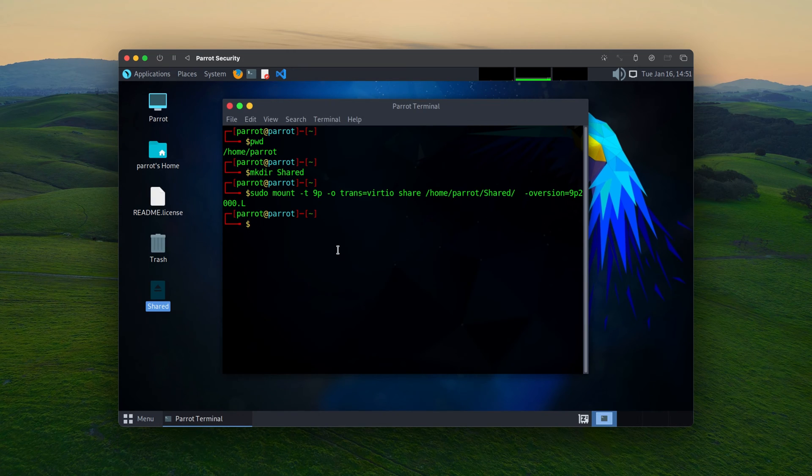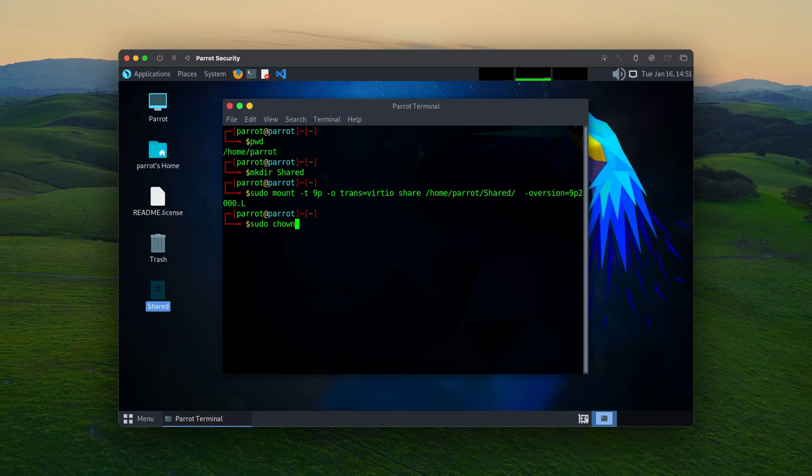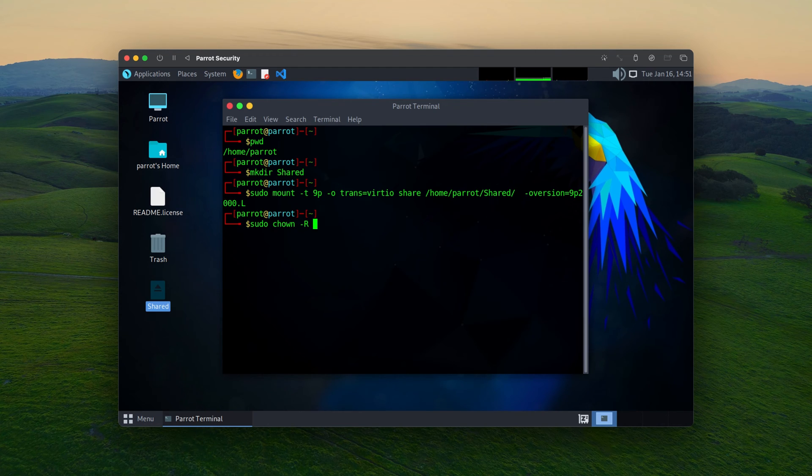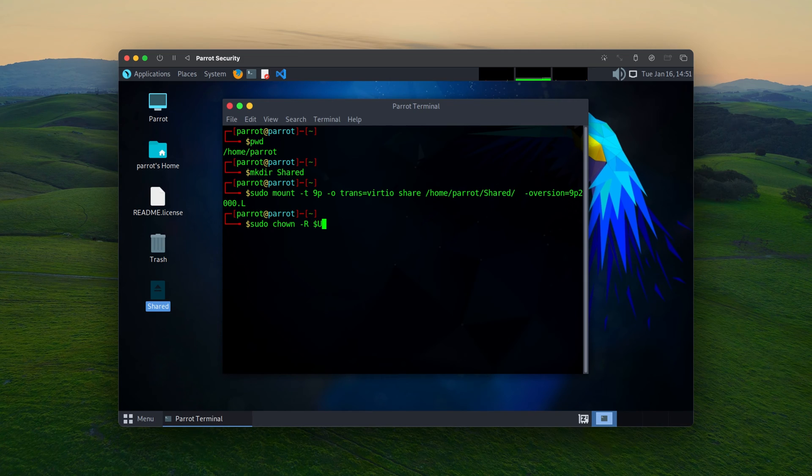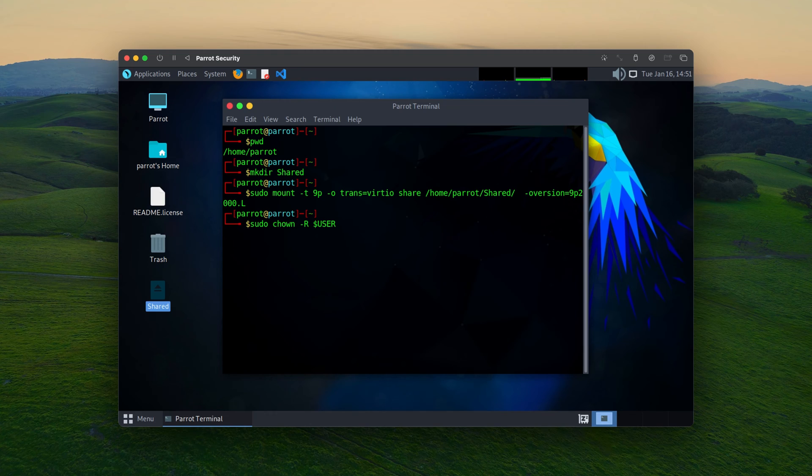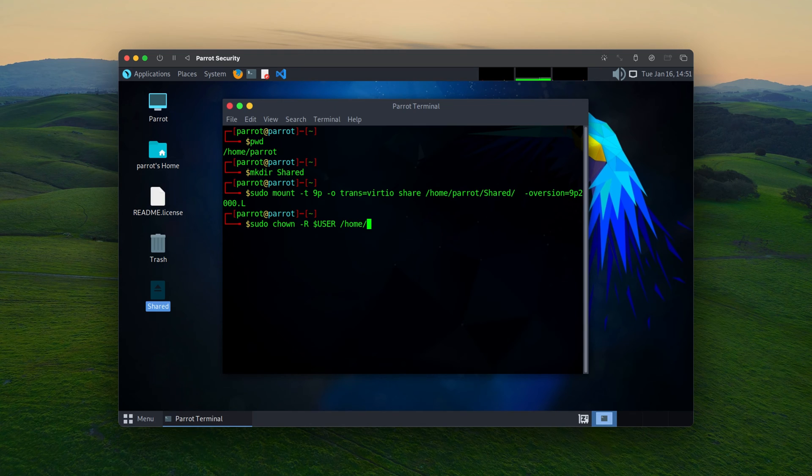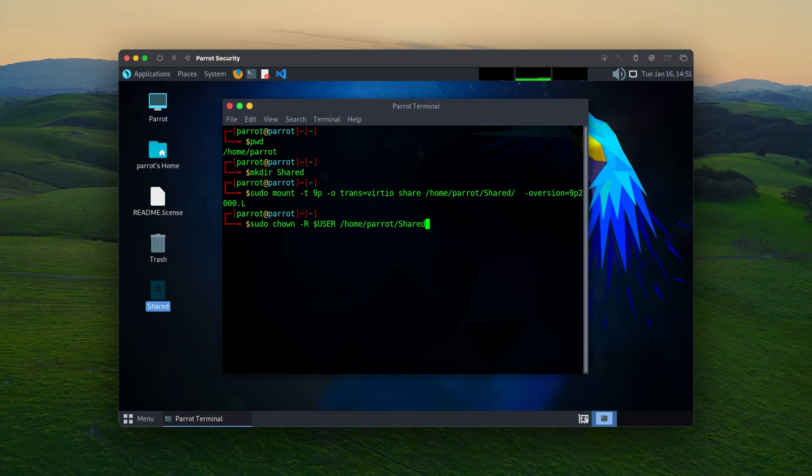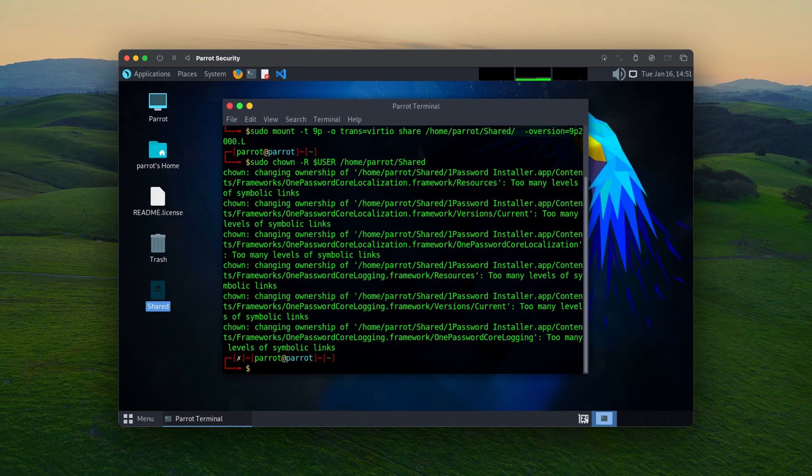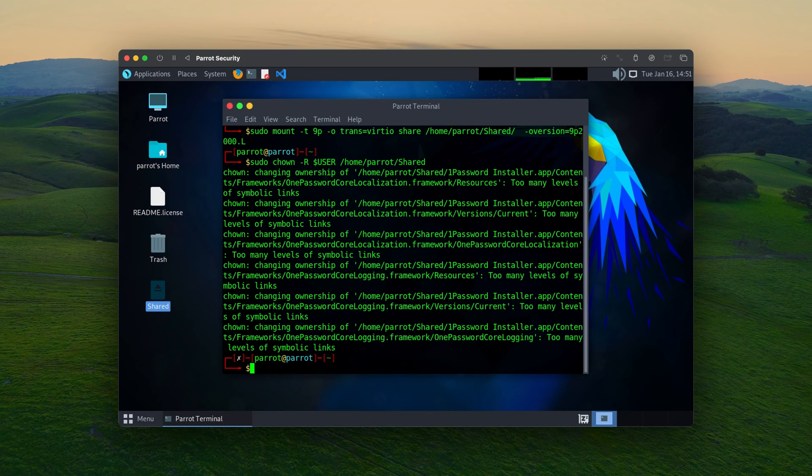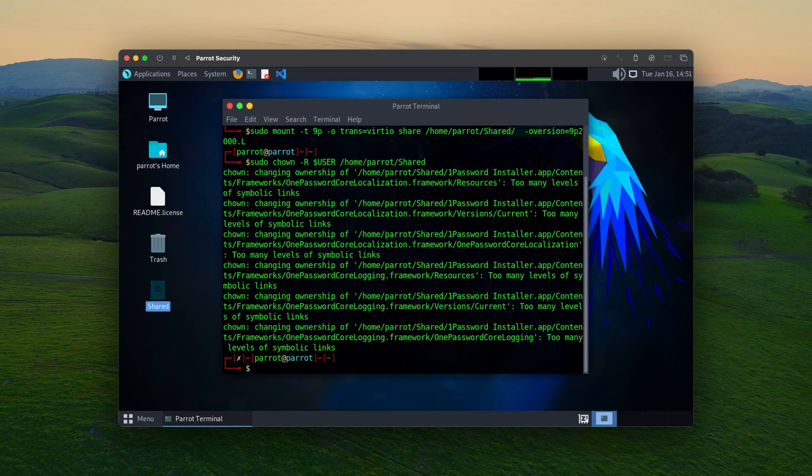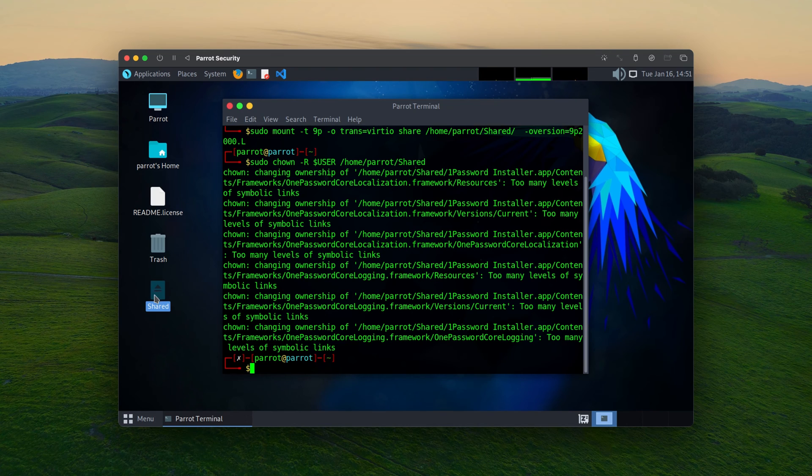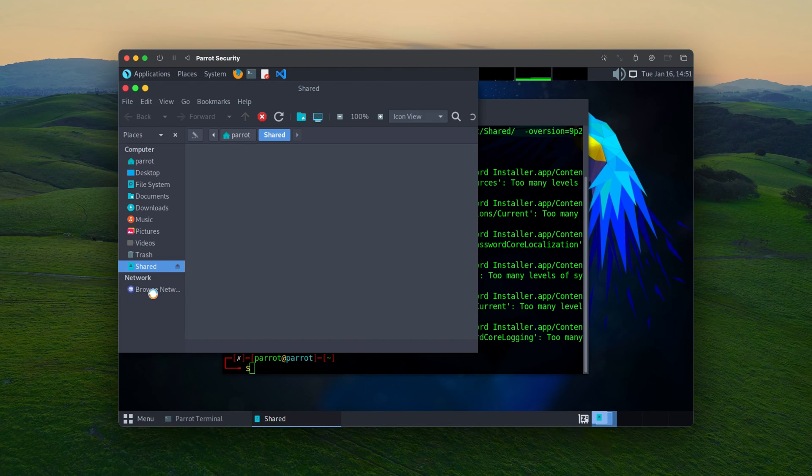So if you have a permission issue, you would run the command sudo chown -R user. And then you would provide the mount point. So it's going to be home parrot and share. And that would fix the permission issue. So it didn't show the permission issue for me. That's because I already run this when I install the Kali Linux. But if you have any issue, this should fix the permission issue.